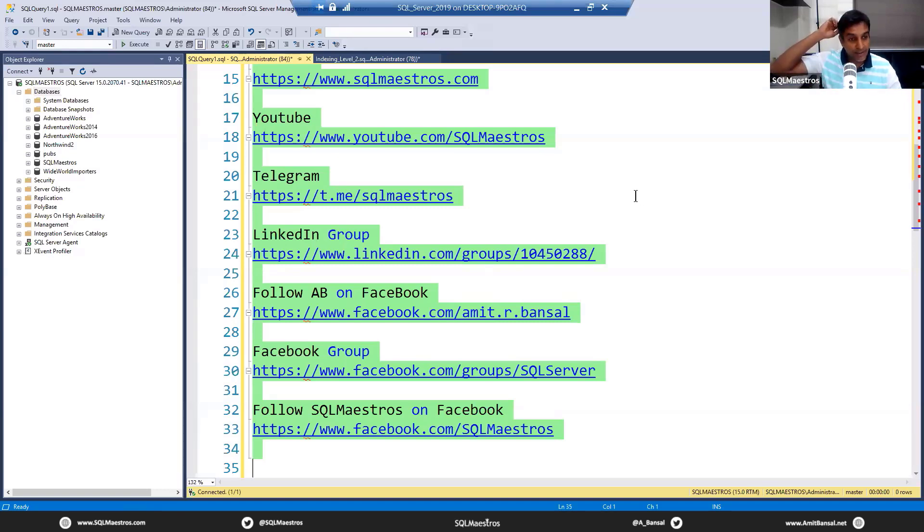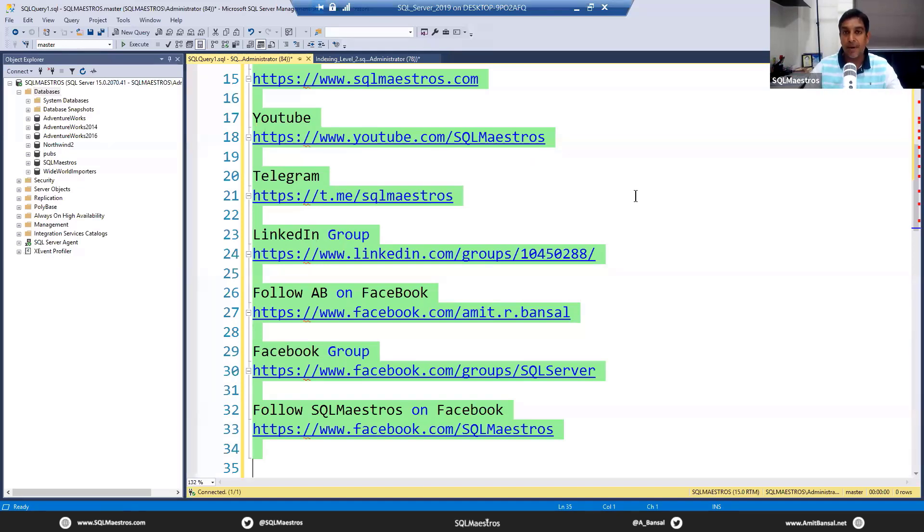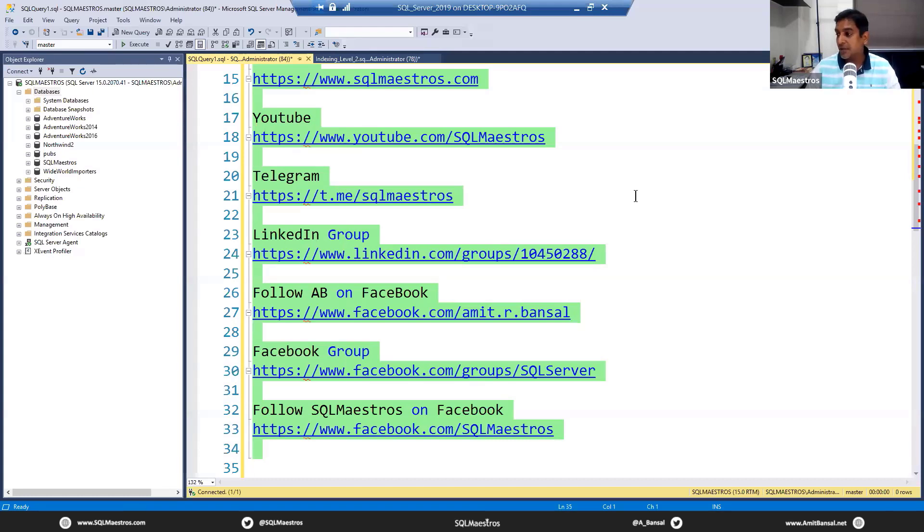The best way to know about me and my work will be to ask ChatGPT. If you just go to ChatGPT and type 'Amit Bansal SQL Server,' ChatGPT will give you hopefully some good info about me.